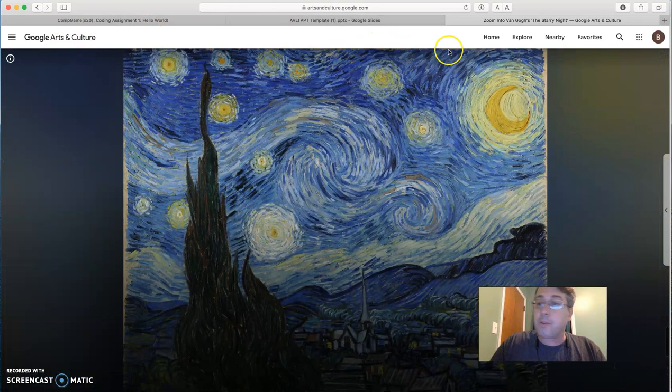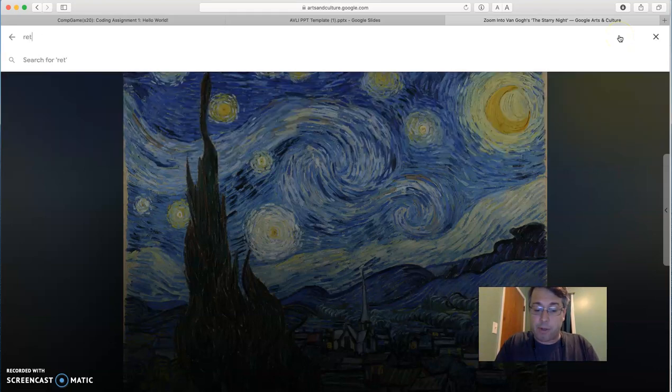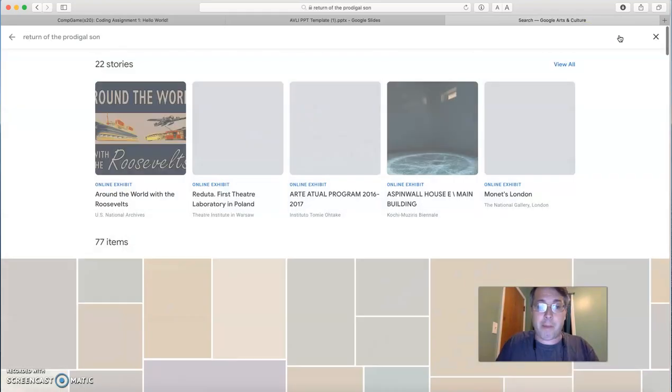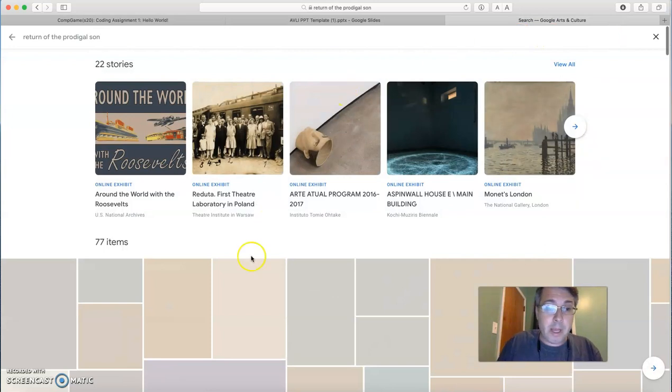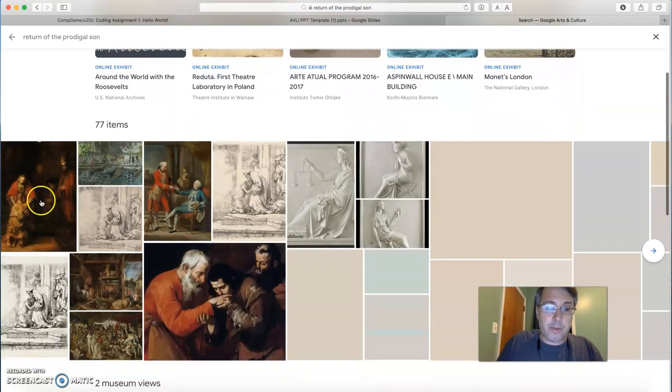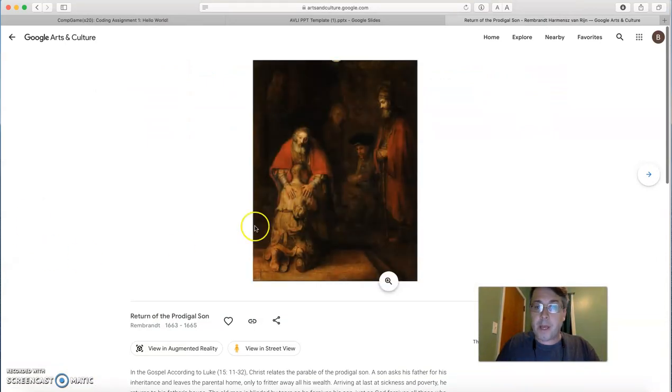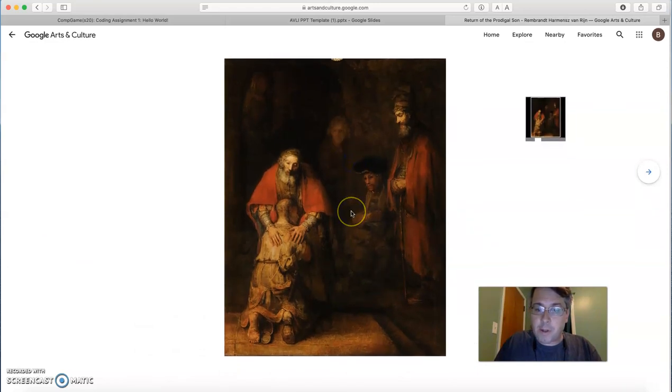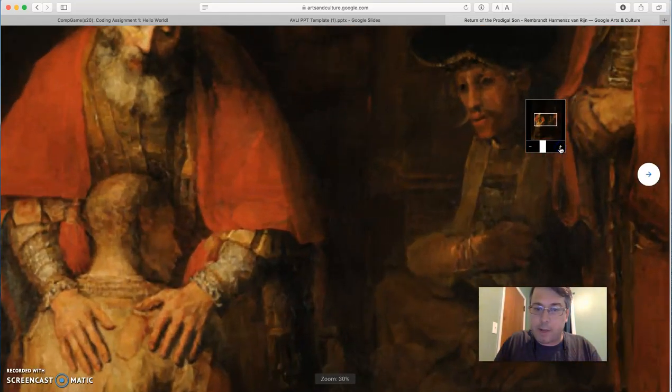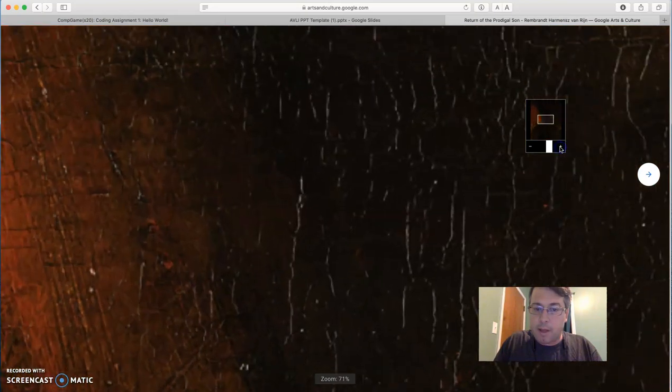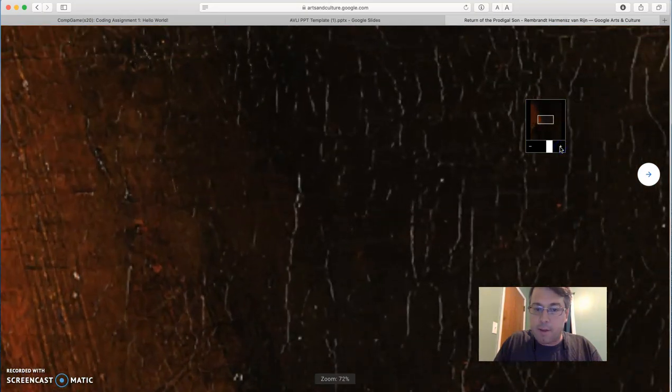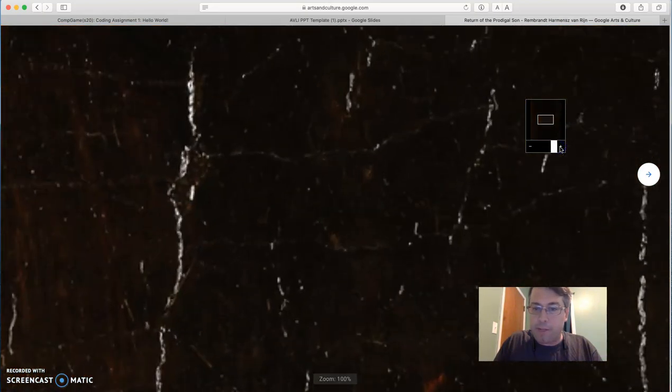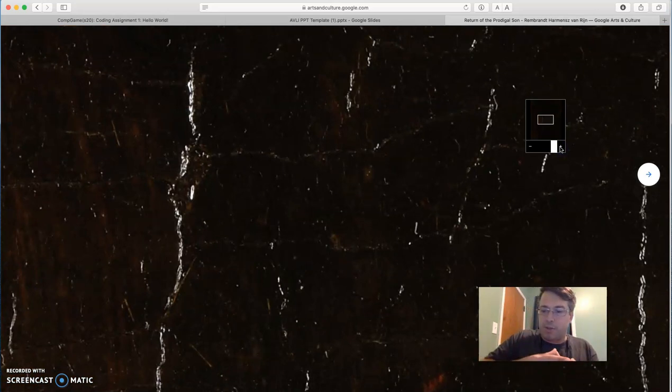You can also do this by exploring paintings that you like yourself. So, for example, I'm going to look at the Return of the Prodigal Son. This is a painting by Rembrandt. And I'm going to click on it right here. And you can see that when you click on the zoom, you can zoom into this painting in incredible detail to the point where you're really seeing like one square inch of the painting just expanded.